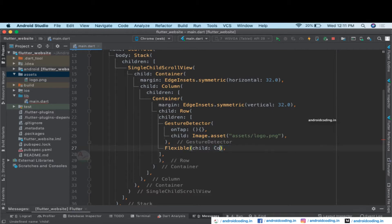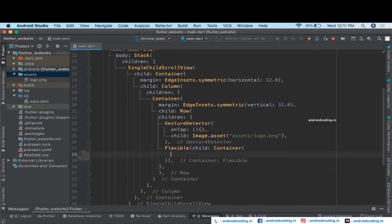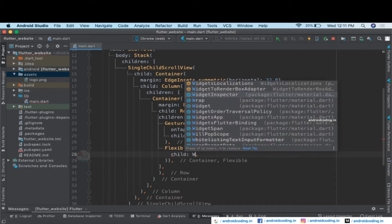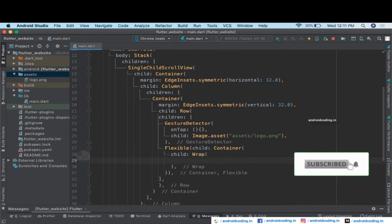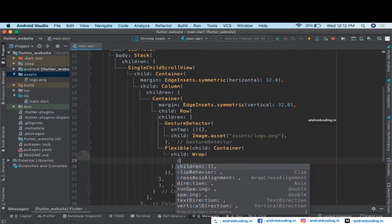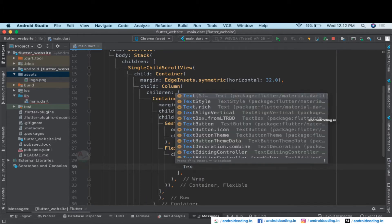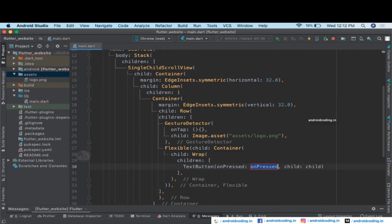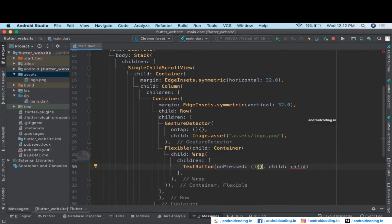Inside the Flexible I'm going to declare a Container with a child Wrap. With the help of a Wrap we can easily place our menu items one after another with sufficient spacing. Inside the Wrap we provide the list of widgets to be displayed. I'll specify a TextButton and leave the onPressed functionality for now.